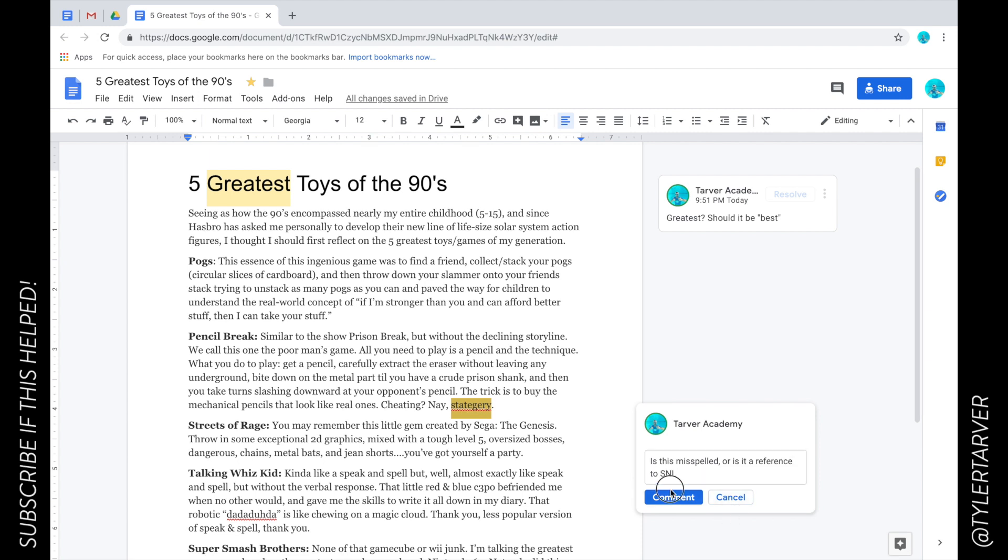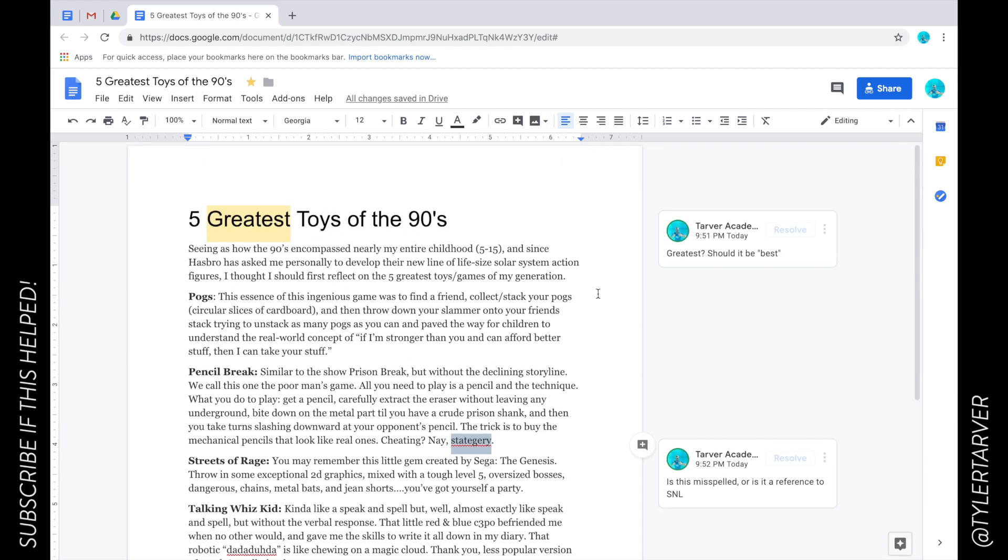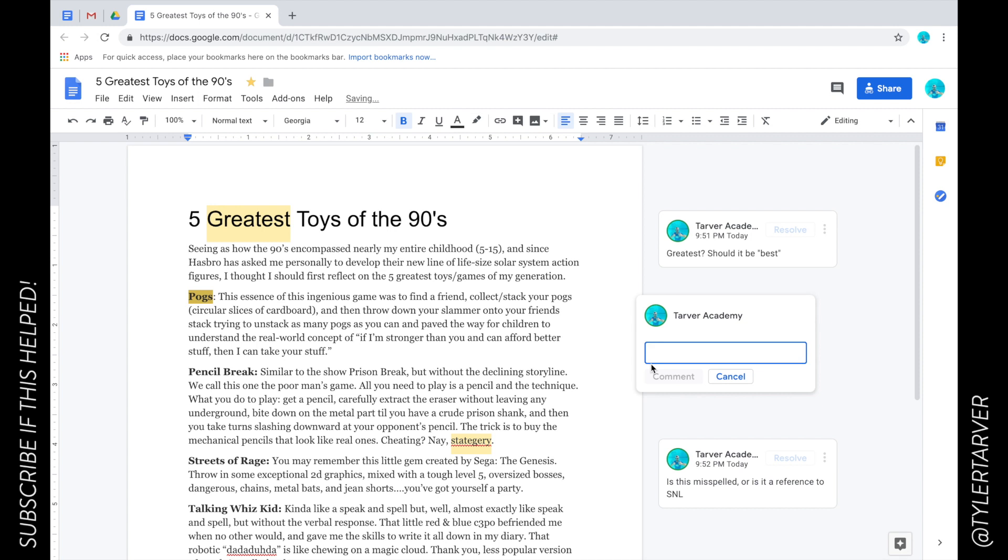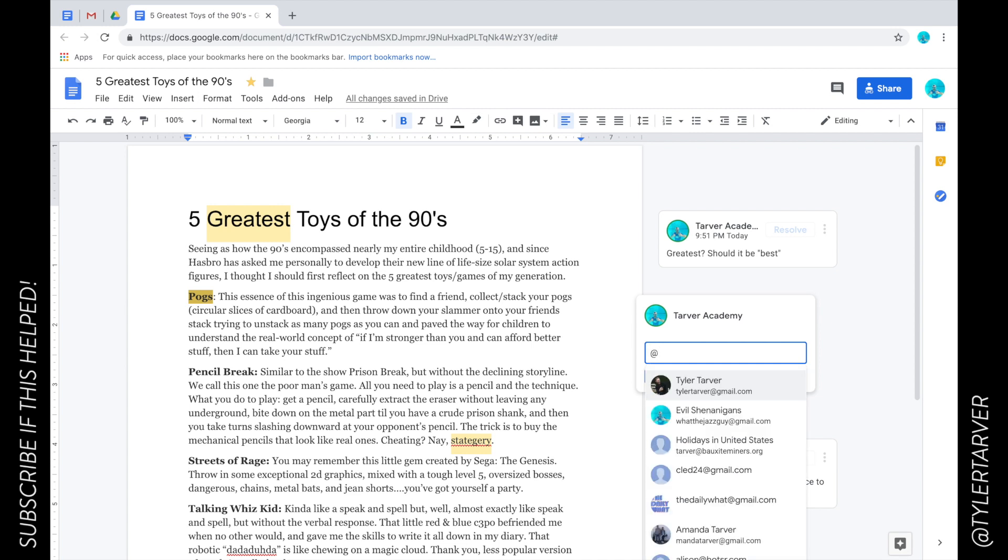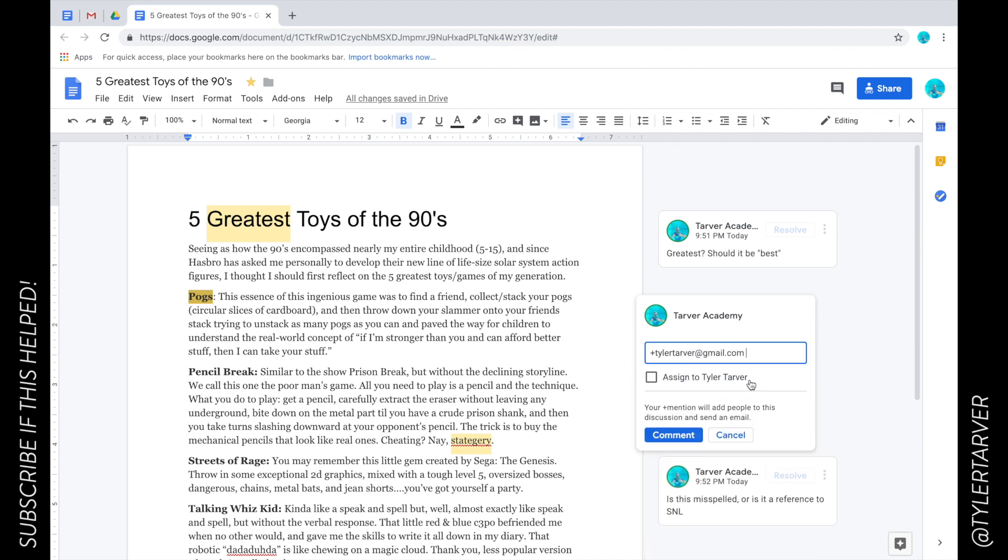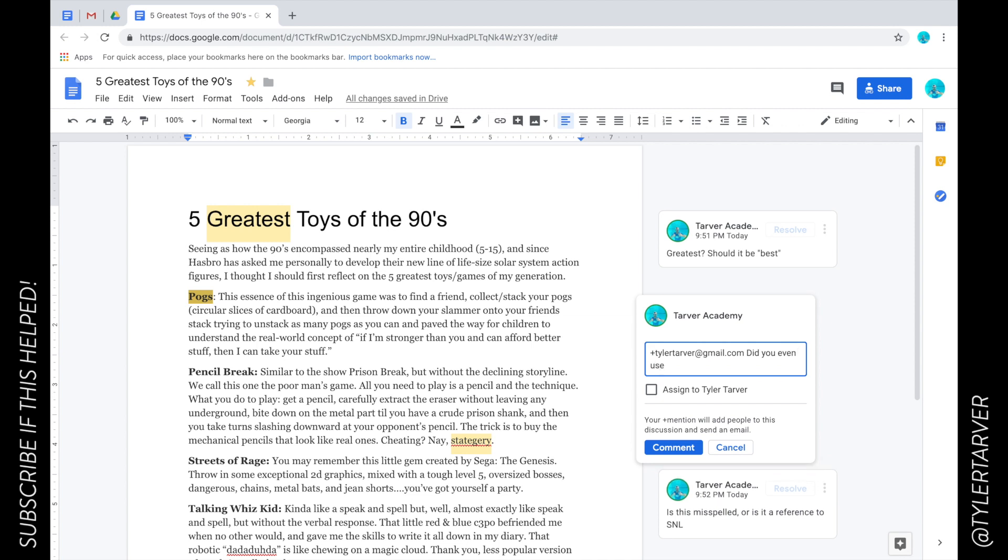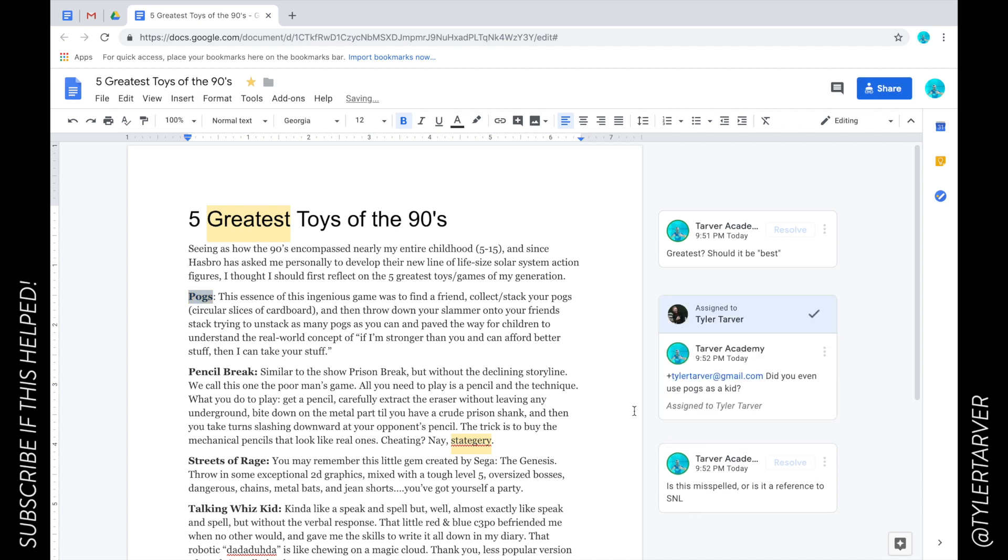Let's say I need to tell somebody. When I go in to make that comment, the same way you would tag someone on Instagram or Twitter, you use the @ symbol. It's going to pull up your contacts. I'll say 'Did you even use pogs as a kid?' and then I can assign it. That means it's going to email them and notify them. I can click assign. You can see it's assigned to my other account, and then I would click that check mark when it's resolved.